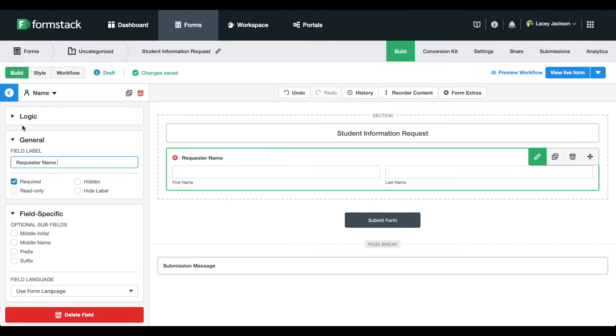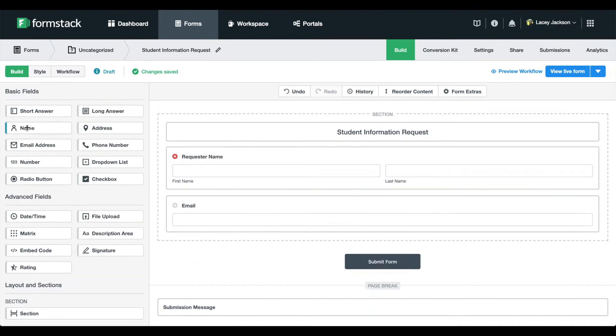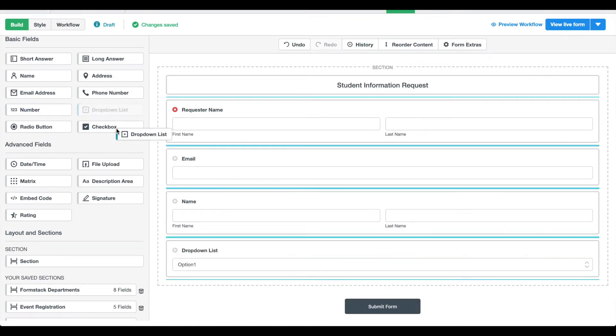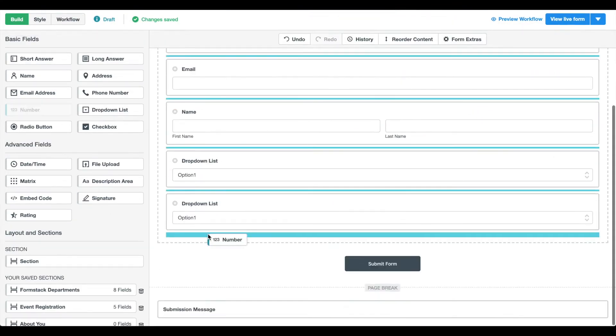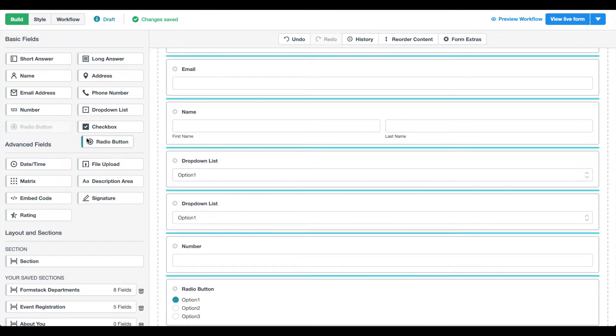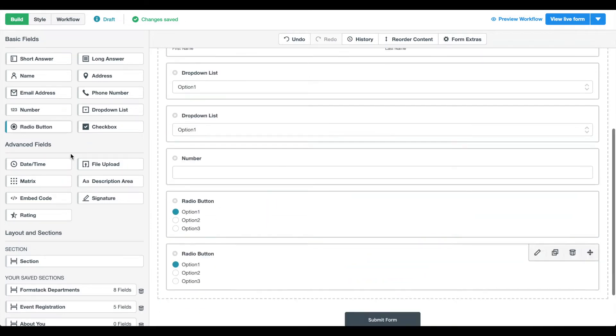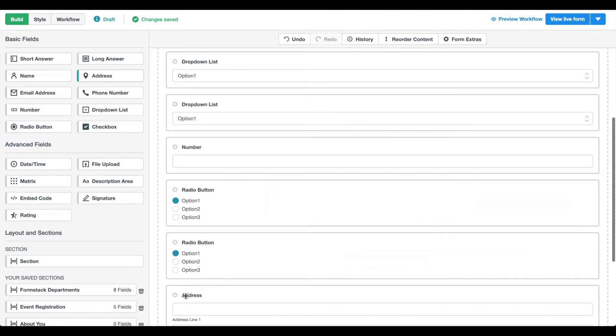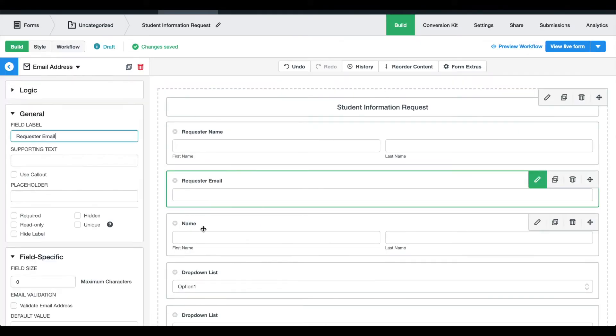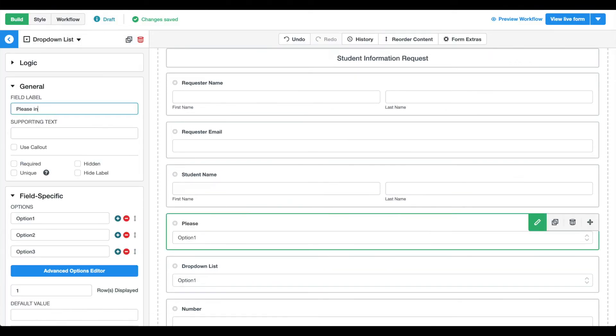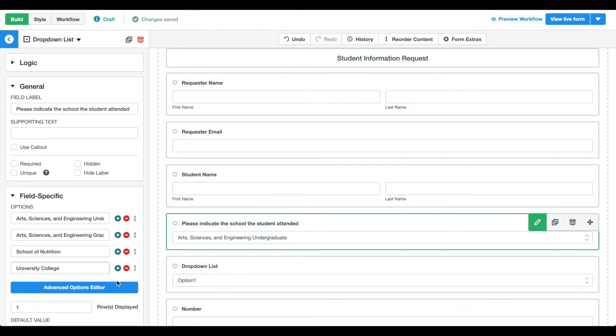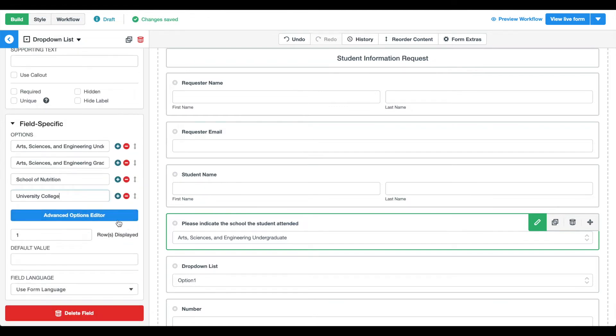Next, we're going to drag and drop the fields we want on our form. We're collecting data with radio buttons, drop-down lists, and short answer fields. We'll update the field names and options. We're asking requesters to include their name, email, and details about their requests such as file type and number of copies.